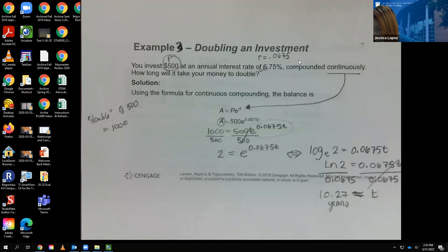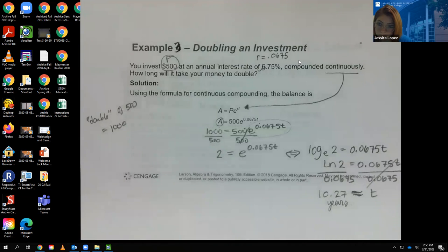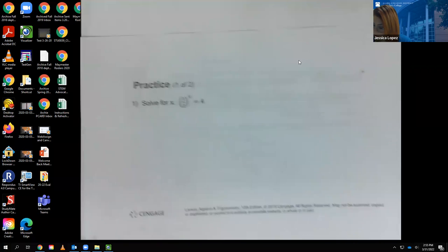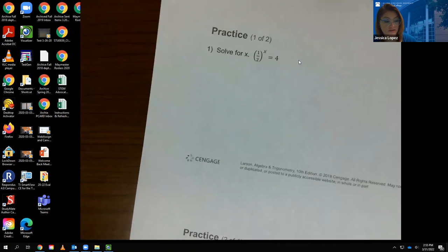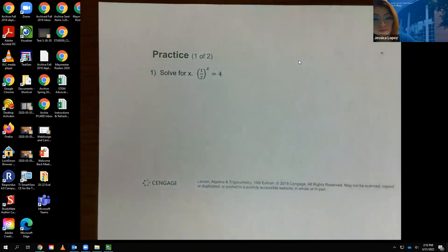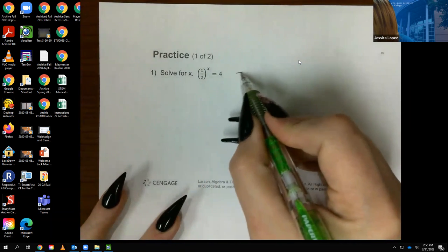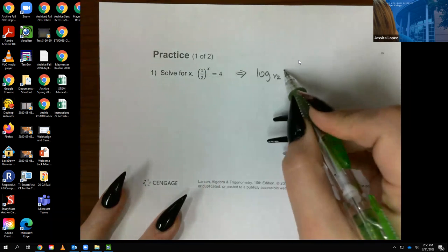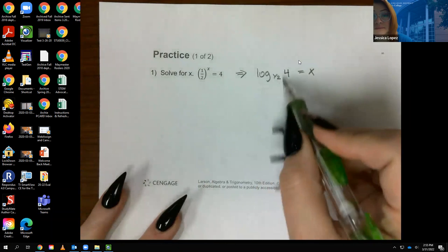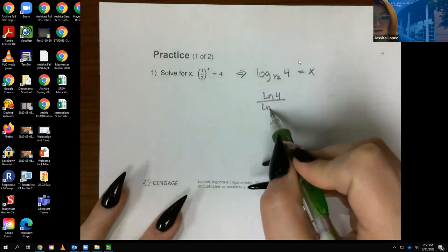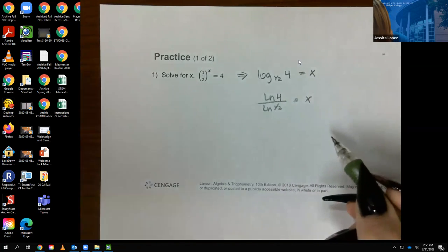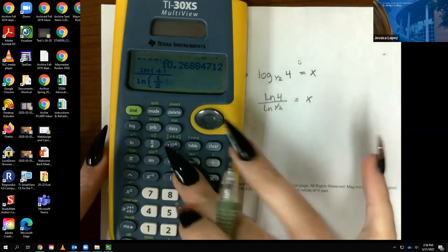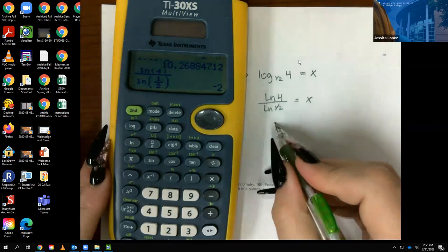Now for practice problems. The first one already has the exponential piece alone, so I convert directly: log base (1/2) of 4 = x, which equals ln(4) / ln(1/2) in the calculator. Computing that fraction gives x = −2.